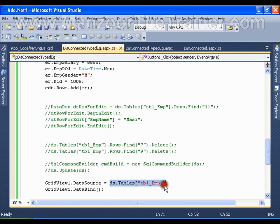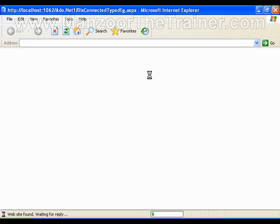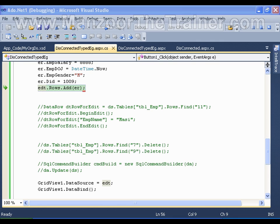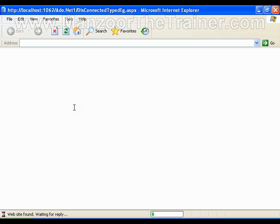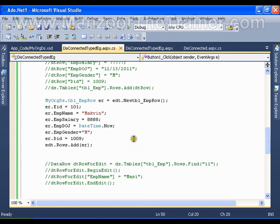I also need to change the GridView data source to 'GridView1.DataSource = edt' — the employee data table — and then execute it. Now when running, if I try to insert a record with employee ID 11 (which already exists), it should stop me from inserting, saying I'm violating the primary key — even though I haven't created the primary key manually. It takes the primary key automatically because it's a typed dataset. Once I change the ID so it's not duplicate, the insert works fine.